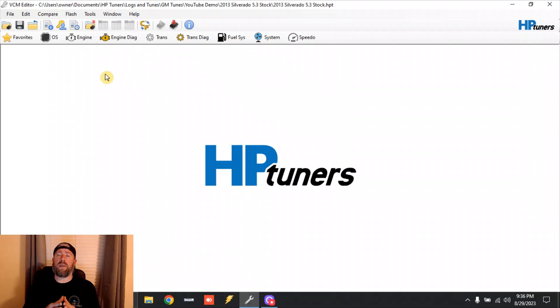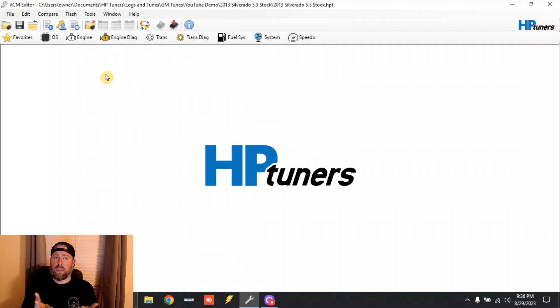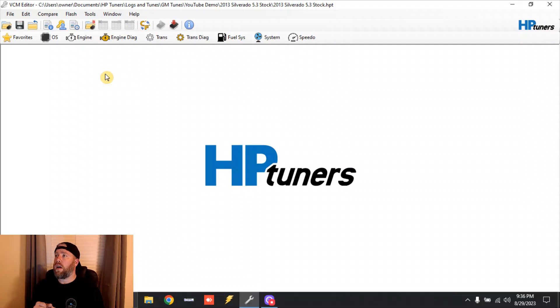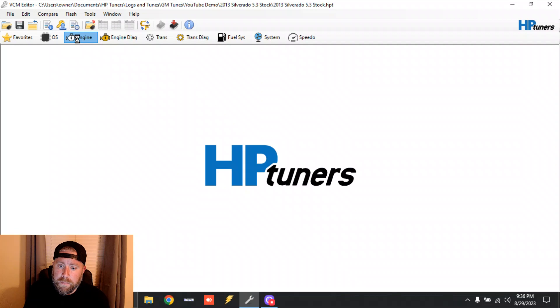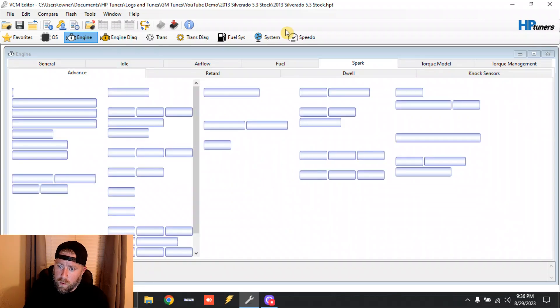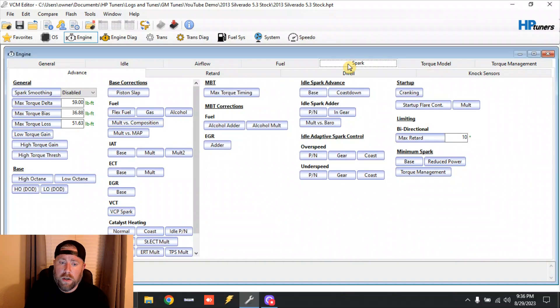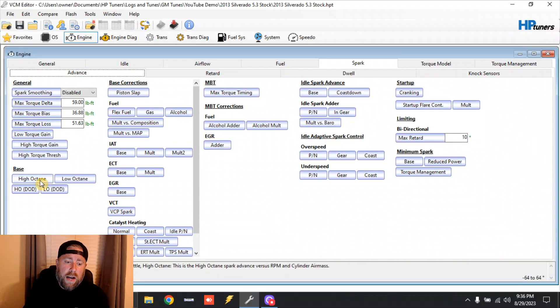GM does it a little bit differently. GM actually has two different tables - they call it high octane and low octane tables. So I'm going to pull these up and let's show you. We're going to go to Engine, we're going to go to Spark, we're going to go to Advance.